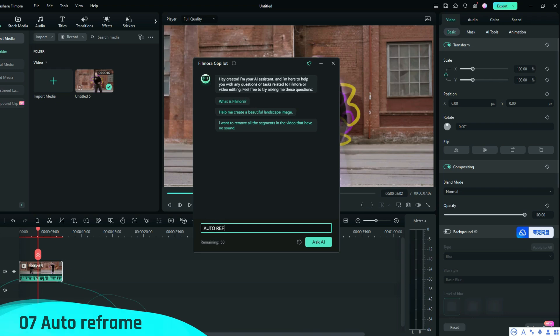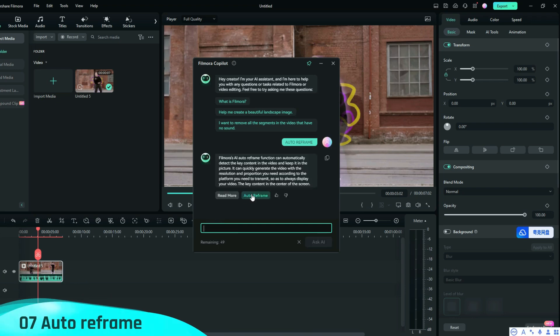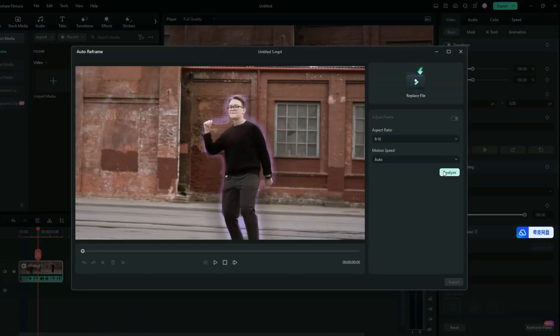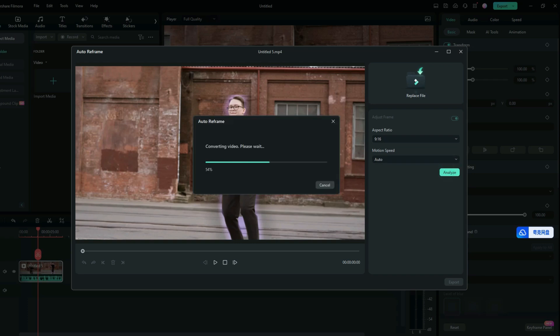Finally, if you want to convert the landscape video to portrait mode, use the Auto Frame feature.